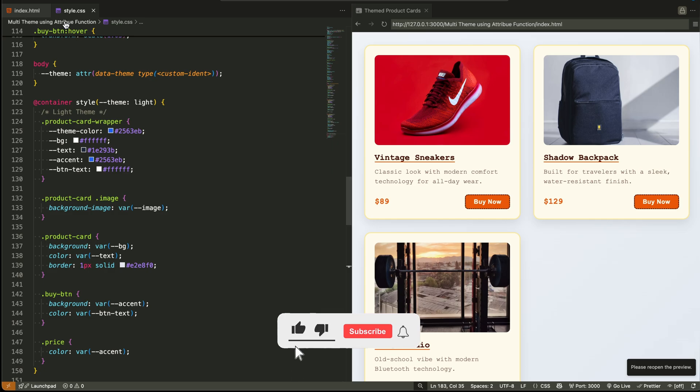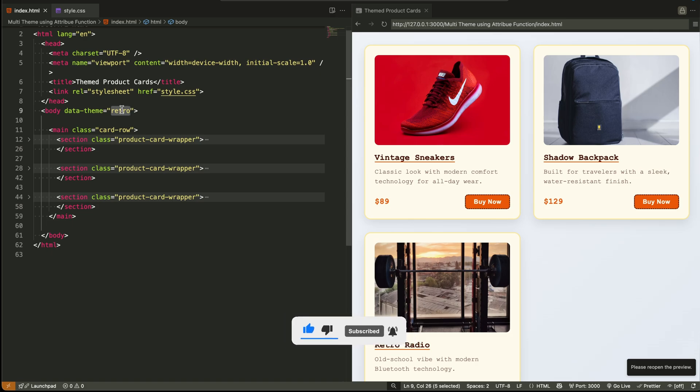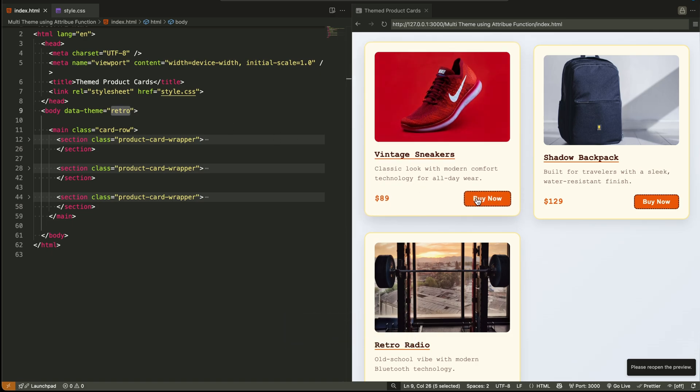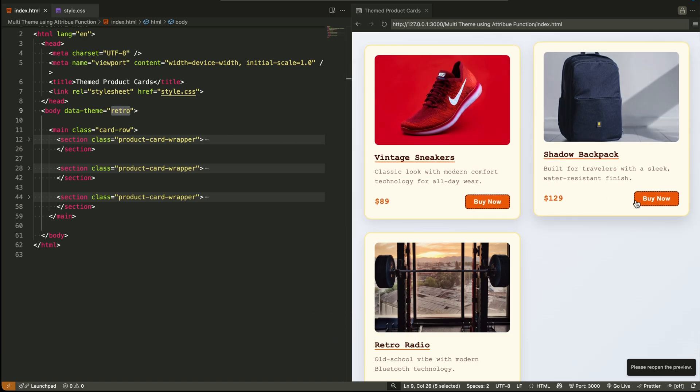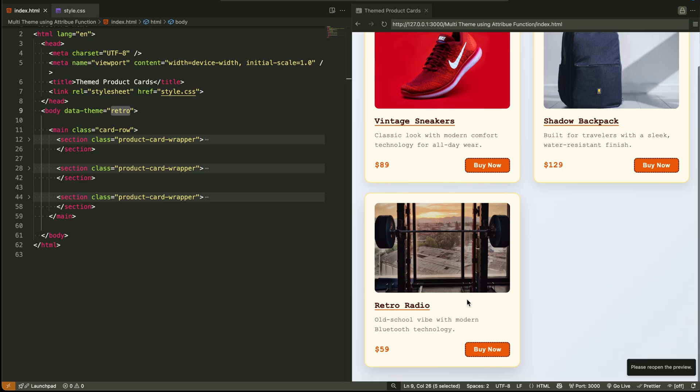Now here's where it gets powerful. If we change the value of the data theme attribute on the body tag, let's say from dark to retro, every card automatically switches to that theme.